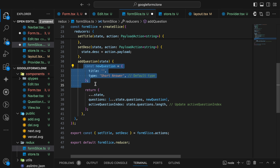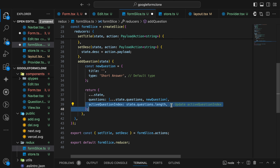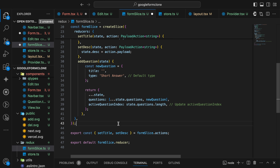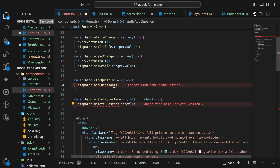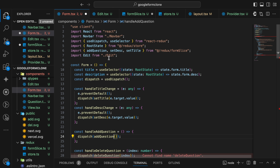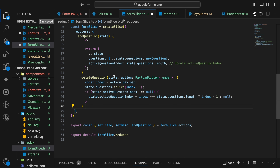For addQuestion I'm creating a new object called newQuestion. Initially it will have empty values. Finally I'm using the spread operator to keep a copy of the previous questions and also concat the new question inside the array. For deleteQuestion I'm taking an action payload and splicing down the one I need to delete, and setting the activeQuestion index accordingly. In another reducer we'll update the activeQuestion index payload which we are going to use very soon.